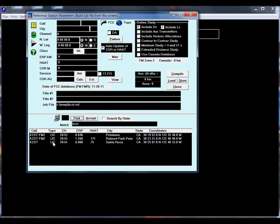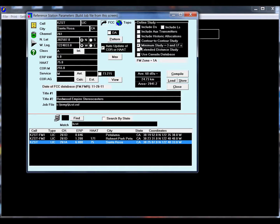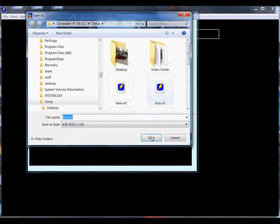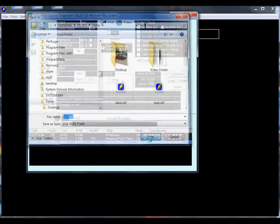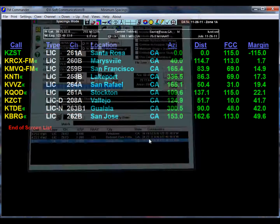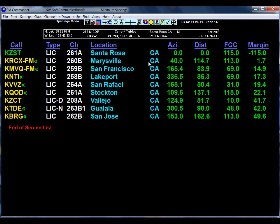We are going to use the license record and do a minimum spacing study. This will create a job file that we can always load in the future if we wish and work on this study again. Our study is done for the channel that KZST is on, and we are looking at a spacing screen now.